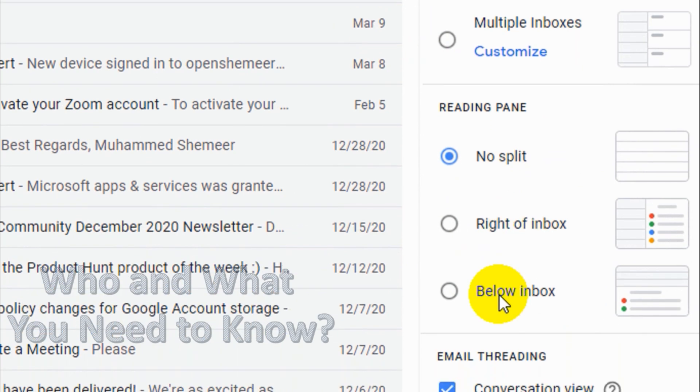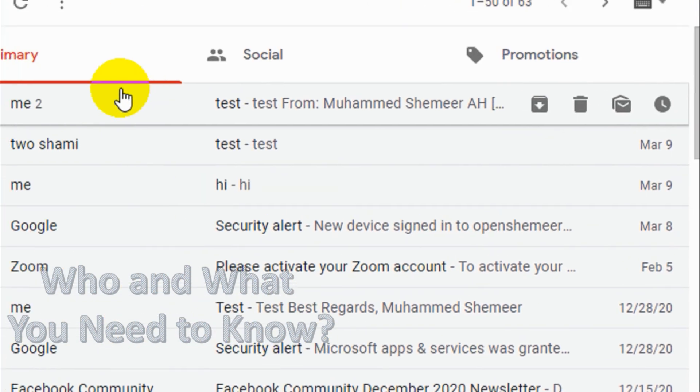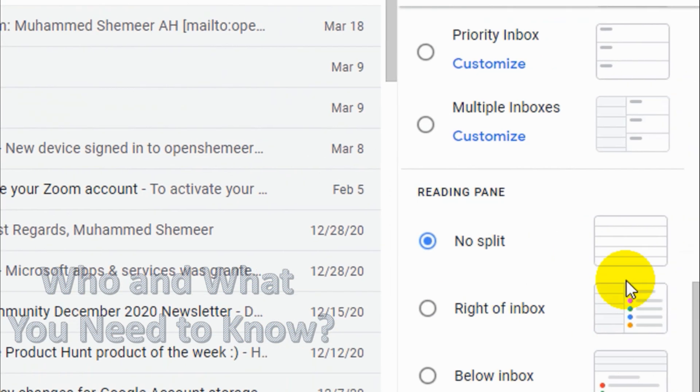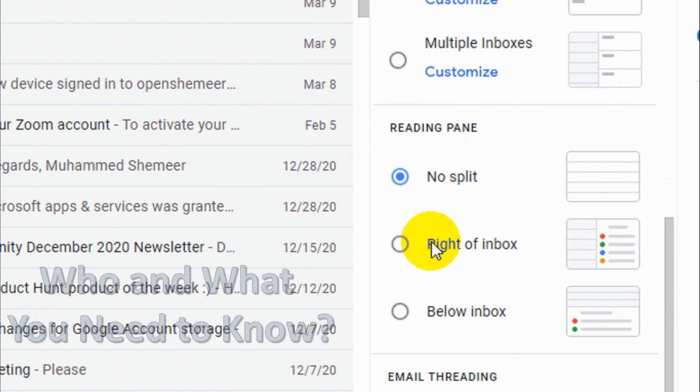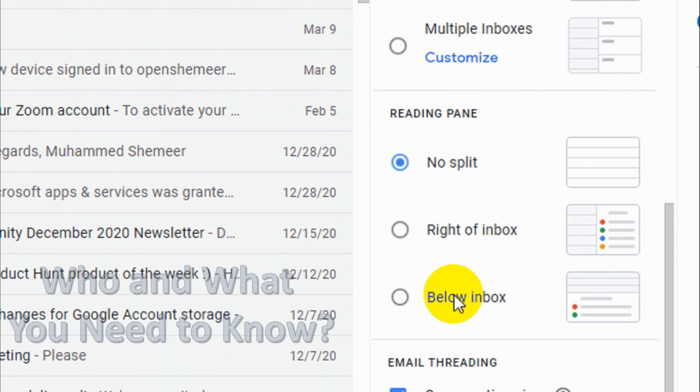Or even you can put it below the inbox. For example, you click here on the email and below it will show the content. I will go with the default option, the right one now, but you can try this out. There is no problem, I'll show you in the end of the video.